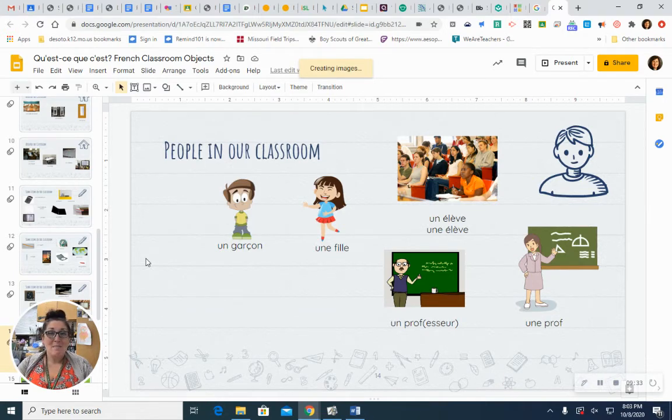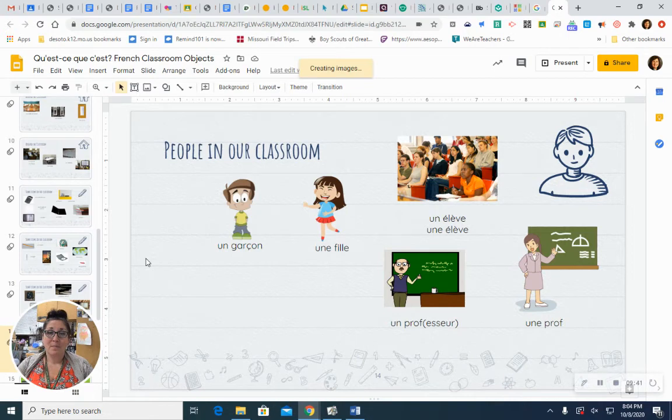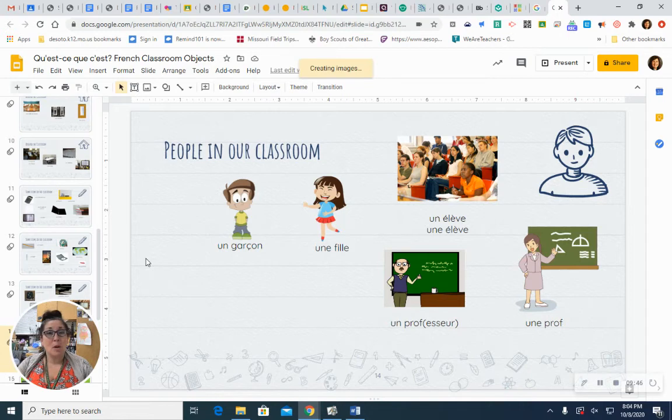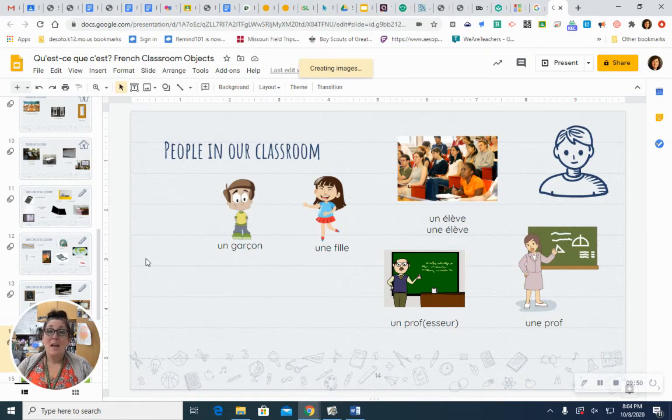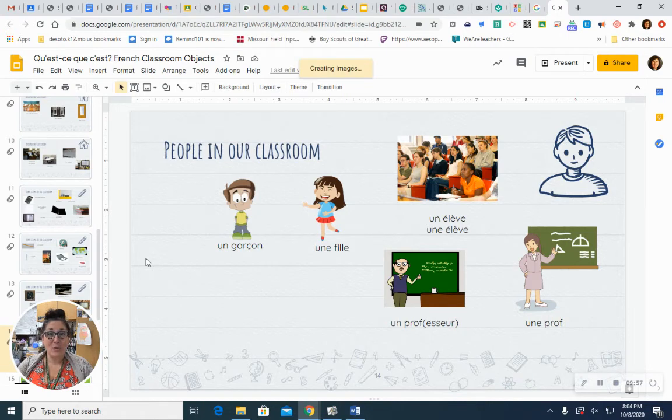Boy. Un garçon. Un garçon. Girl. Une fille. Une fille. Student. It's the same word, but we put un or une to tell if it's masculine or feminine. A male student. Un élève. Un élève. A female student. Une élève. Une élève.